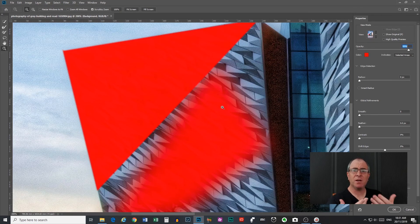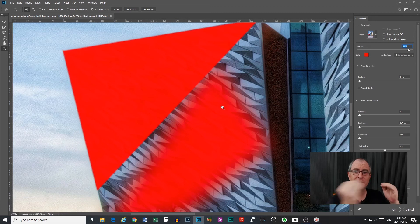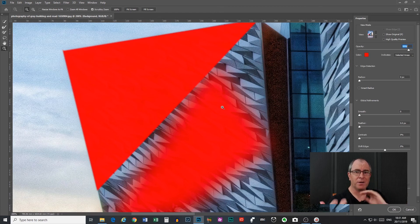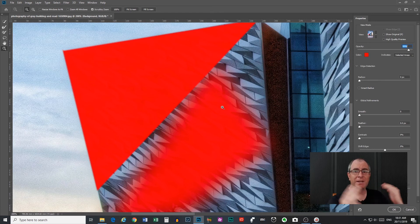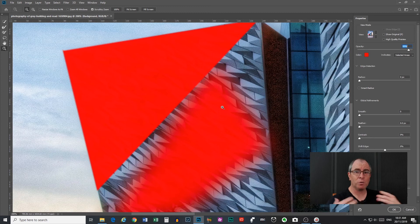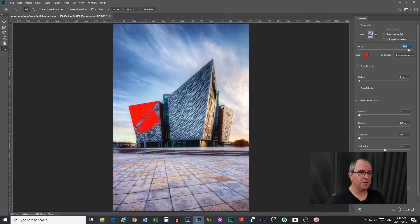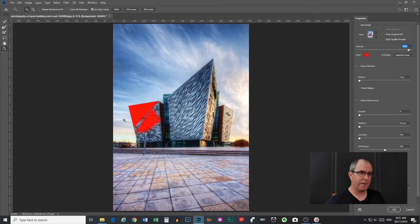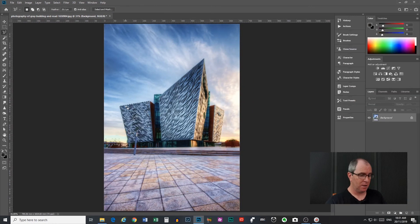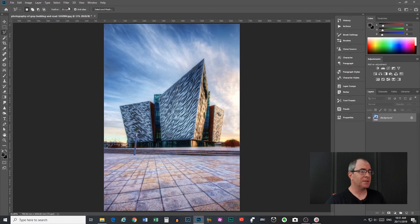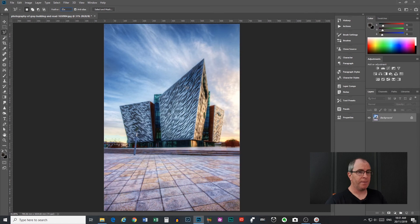So this can help to blend things in a bit more, if you're selecting something and putting it on a new background or something, it can really help to blend it in and make it look a lot more realistic. So I'll just control zero to take it back to fill the screen there, I will cancel out of there, control D to deselect. So that's what your feathering does, I just leave it at one pixel most of the time, but you can feel free to play around with it if you want to.